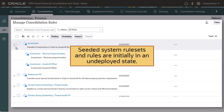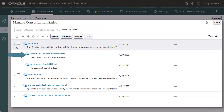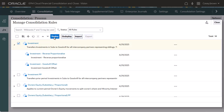Seeded system rule sets and rules are initially available in an undeployed state, indicated by a blue circle. Rules are not active in the application until the rule set they belong to is deployed. You cannot deploy individual rules — you must deploy the entire rule set.